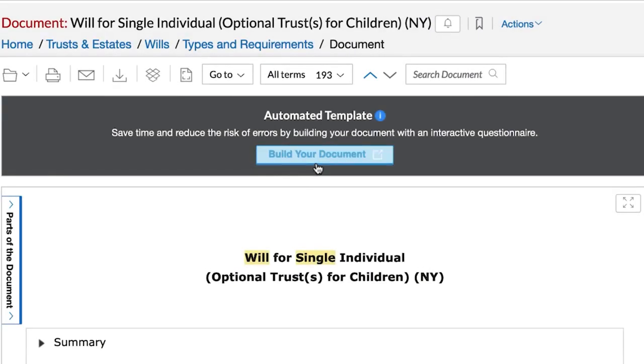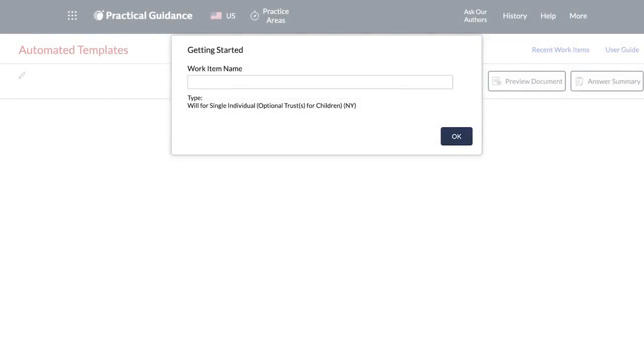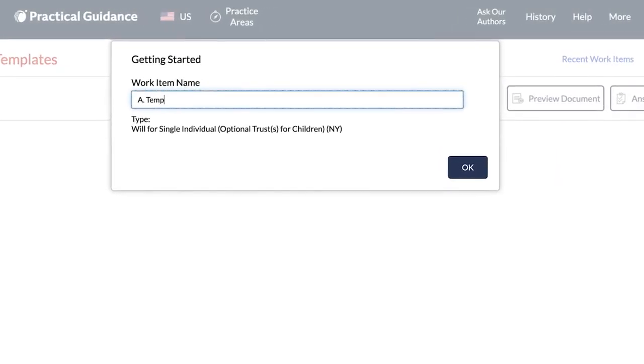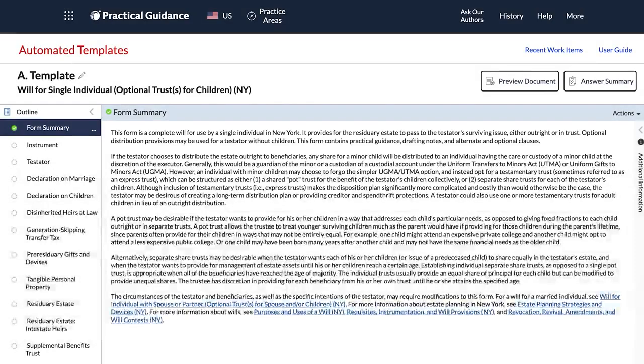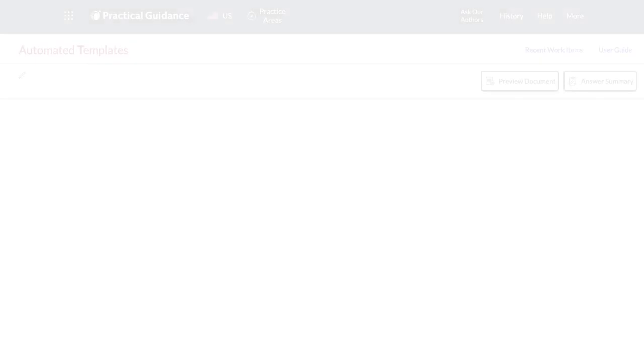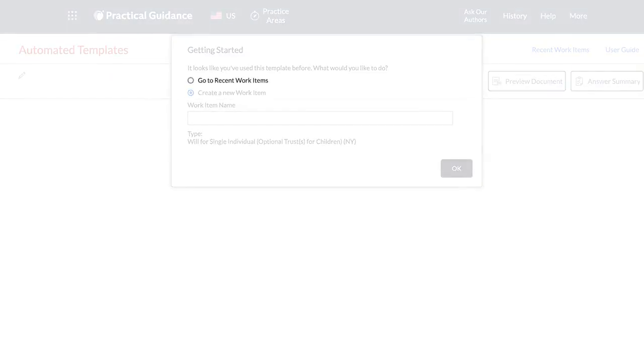After you click on Build Your Document, you will see a pop-up window prompting you to enter the name of a new work item. If you have used this template before, you will see an option to select your recent work items.